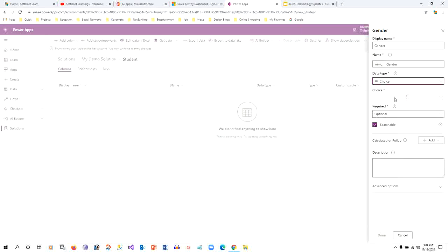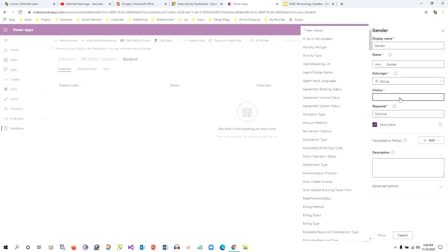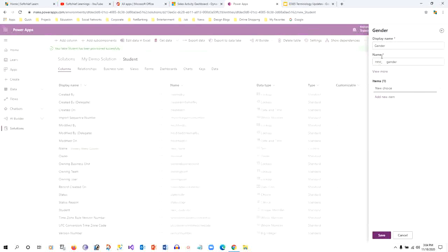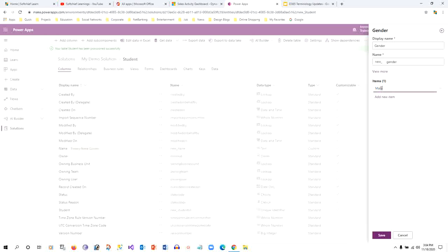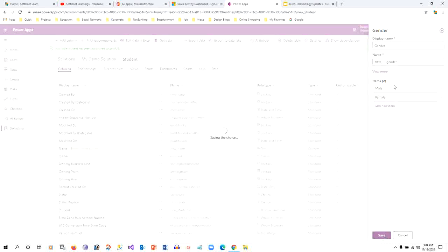I can define choices here. I can create new choice, I can add choice here. Then one is male and another is female. So this kind of choice I can create instead of creating option sets here.